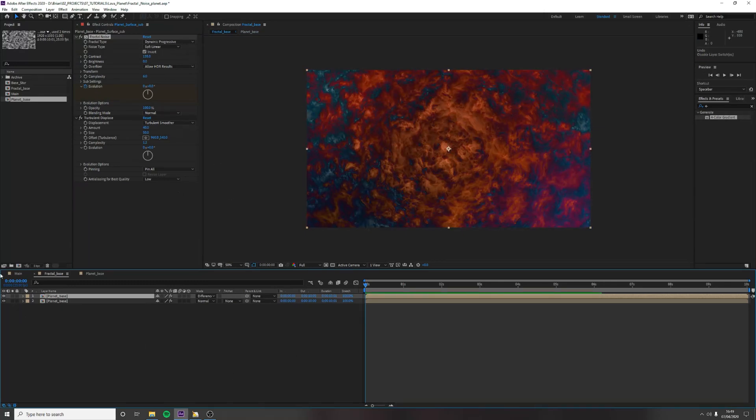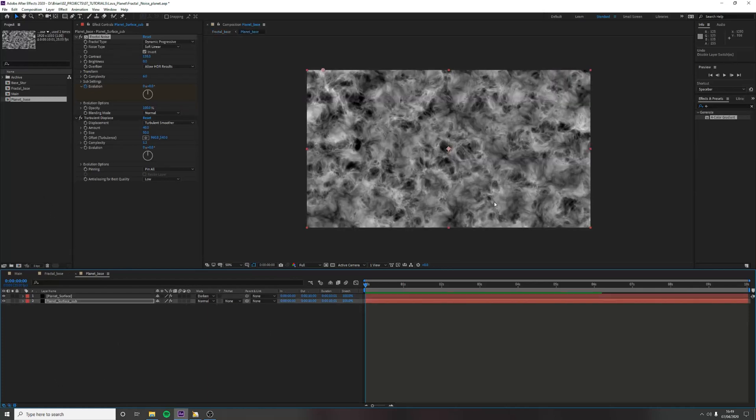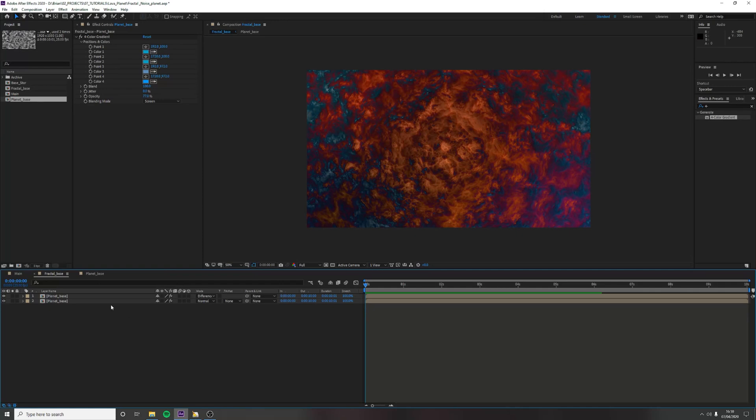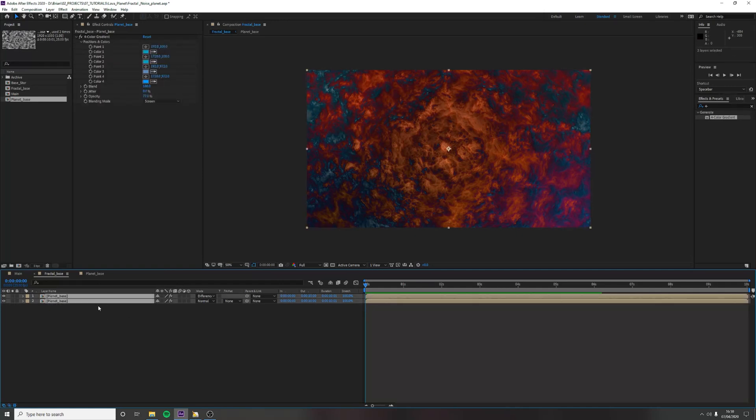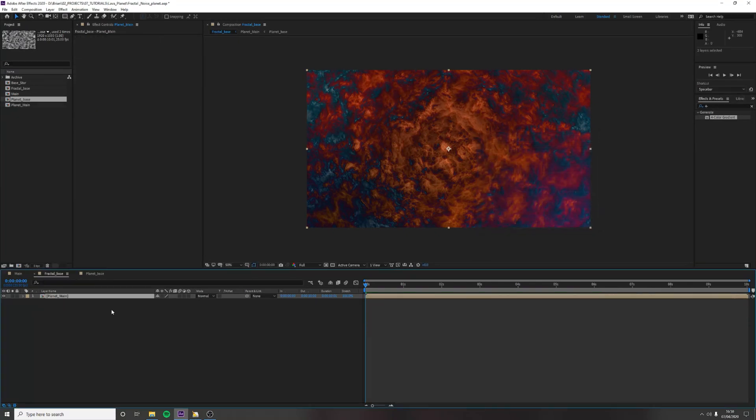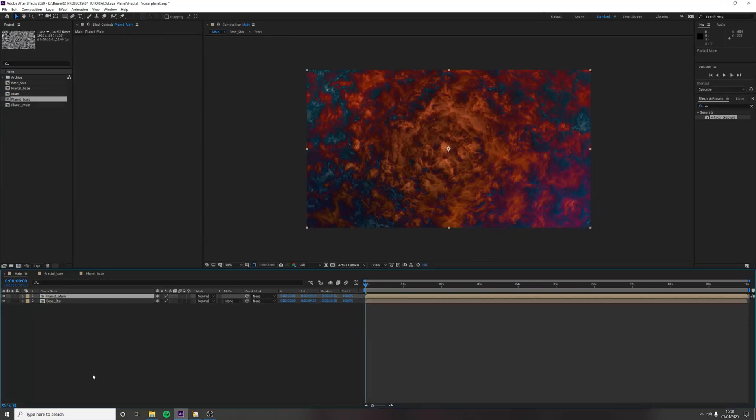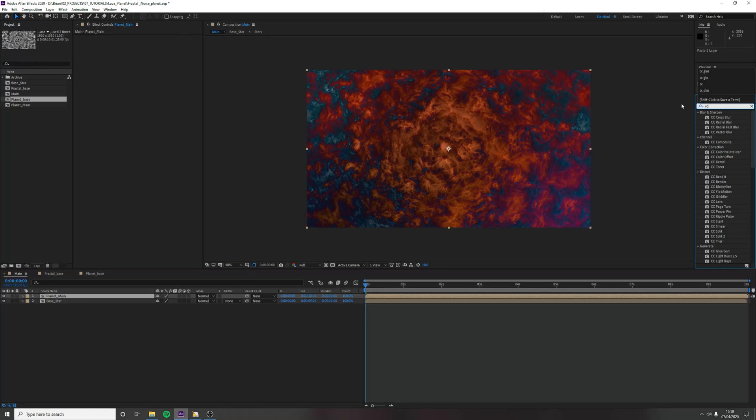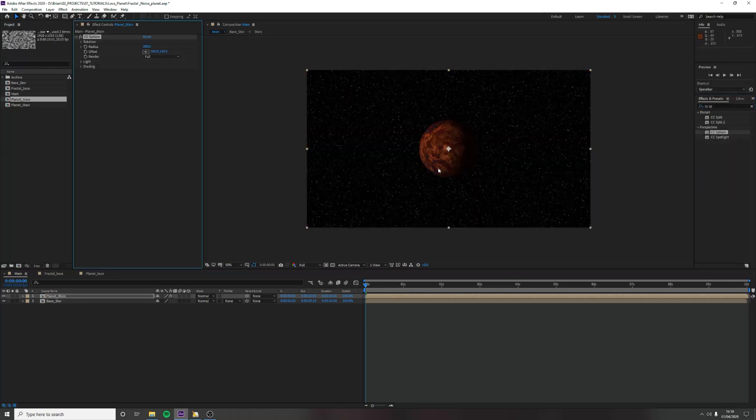Each processing and pre-composing something allows you to have control down to the first layer. So let's pre-compose this. And it's just shift control C. And call this planet main. And we can copy that and bring it into our main composition. And we're going to use CC sphere to turn it into a, but we're done. We are done. That is it. I'm joking.